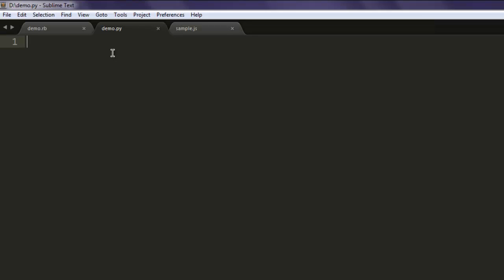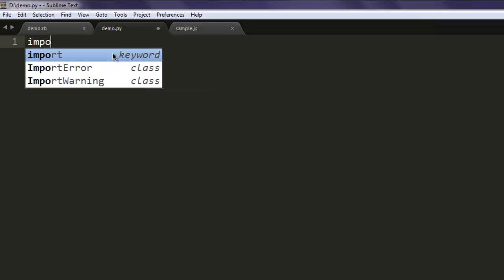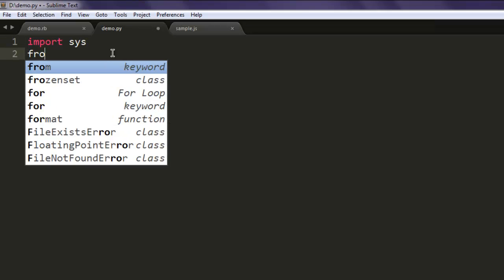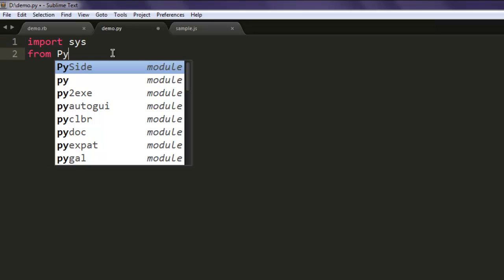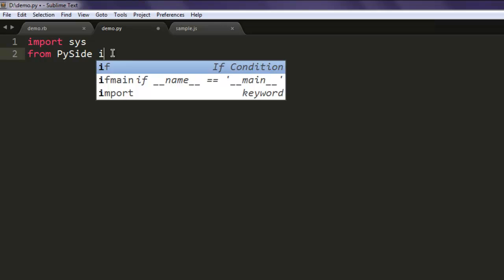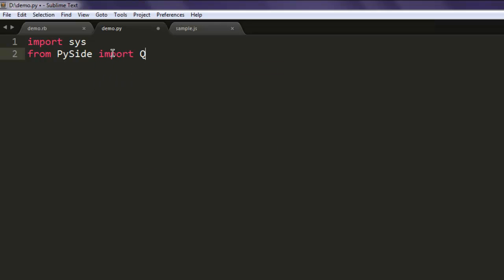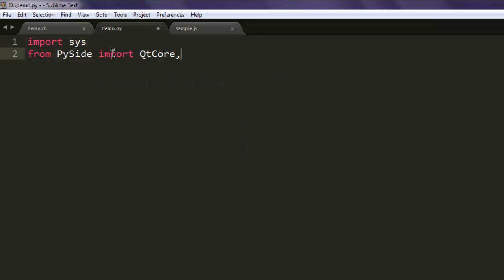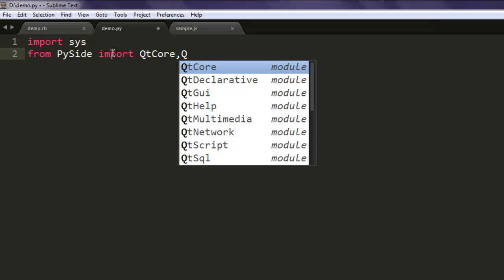Once you do that, type in import sys, also from PySide import QtCore and QtGui.